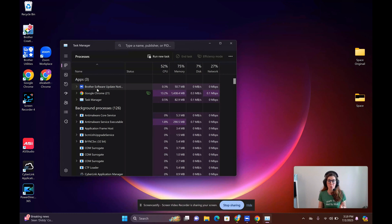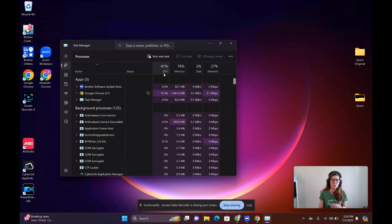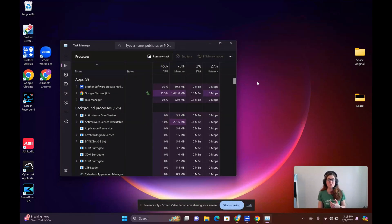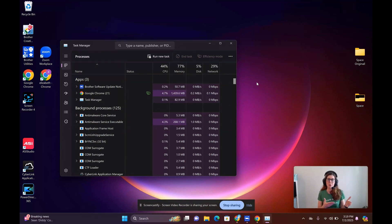For example, right now I'm recording this video and it's taking up a lot of my memory and some of my CPU, not so much my disk because it saves in the cloud. So I have an idea where my resources are going.